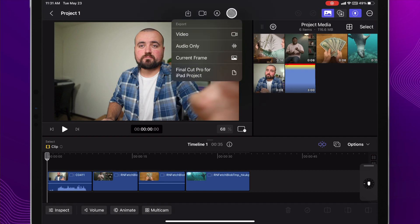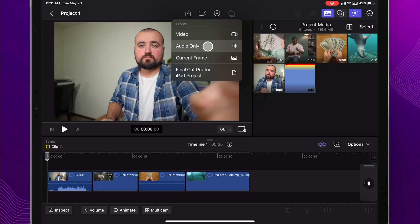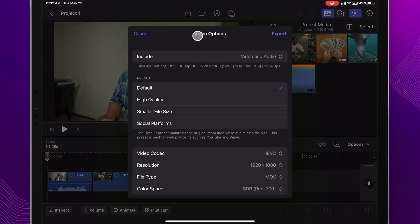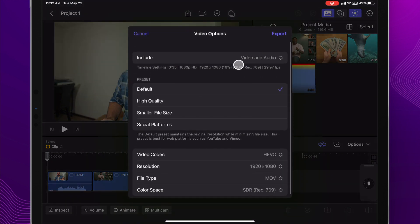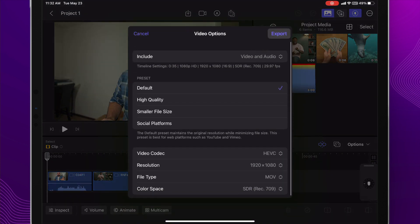Once you're set and all done, you just got to click the export button here. You can either export current frame, which is awesome especially if you're trying to grab a thumbnail or a picture out of something, you can export the video or the audio only, or to Final Cut Pro for iPad project. We're just going to do the video. We can choose the quality here and then click export, and that'll save it to our photo gallery to upload anywhere we want.